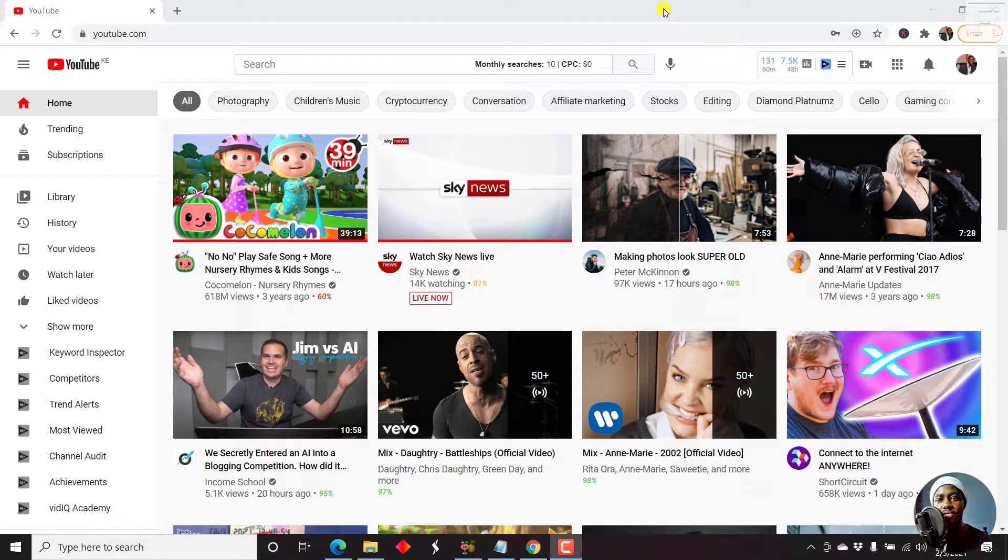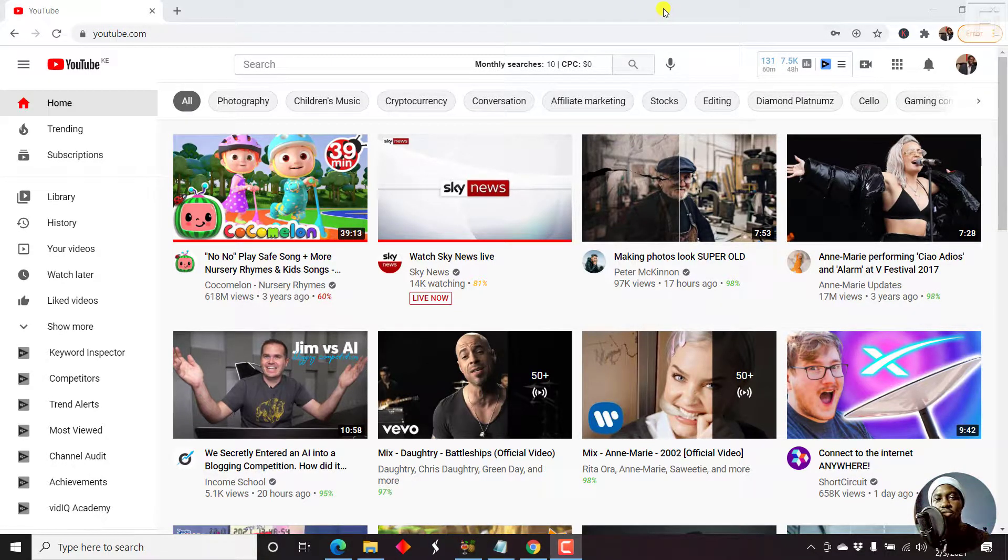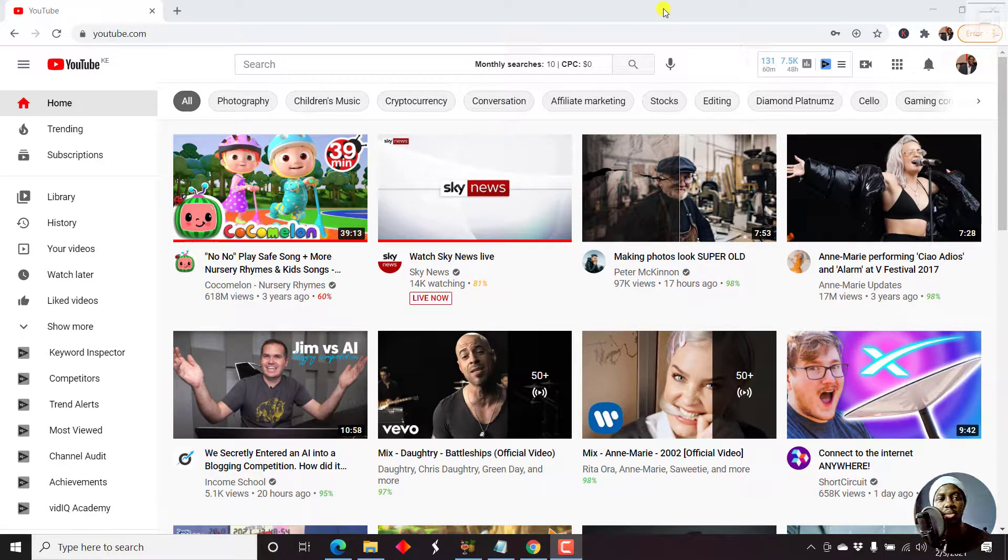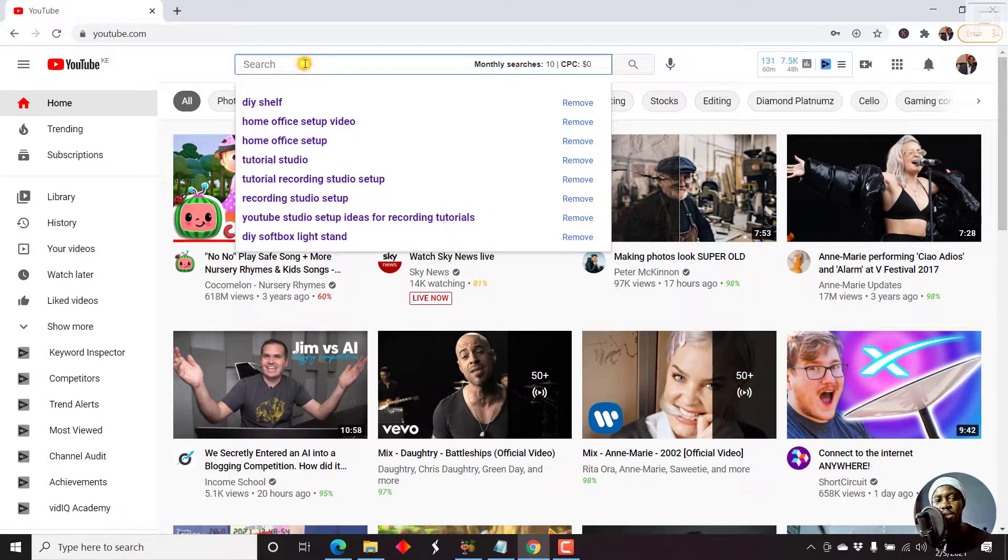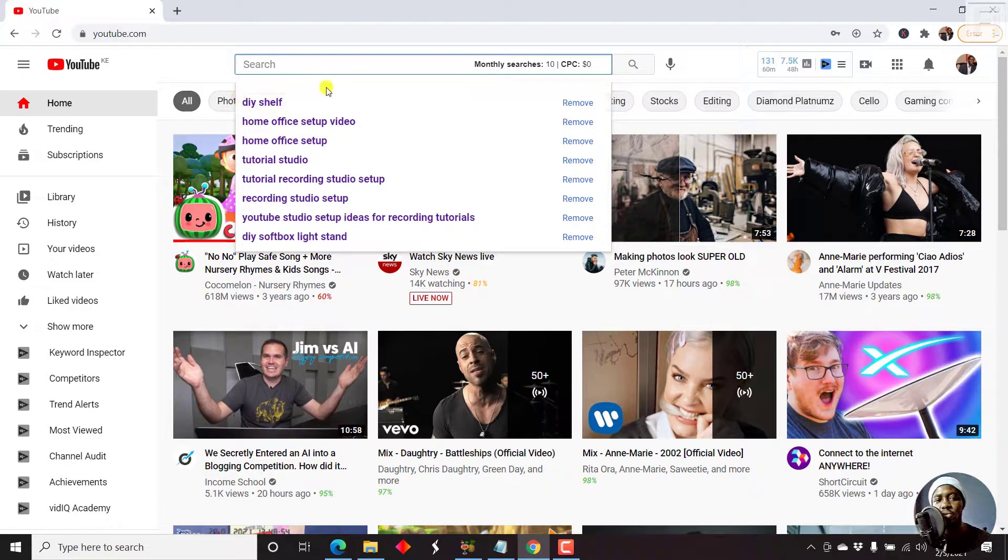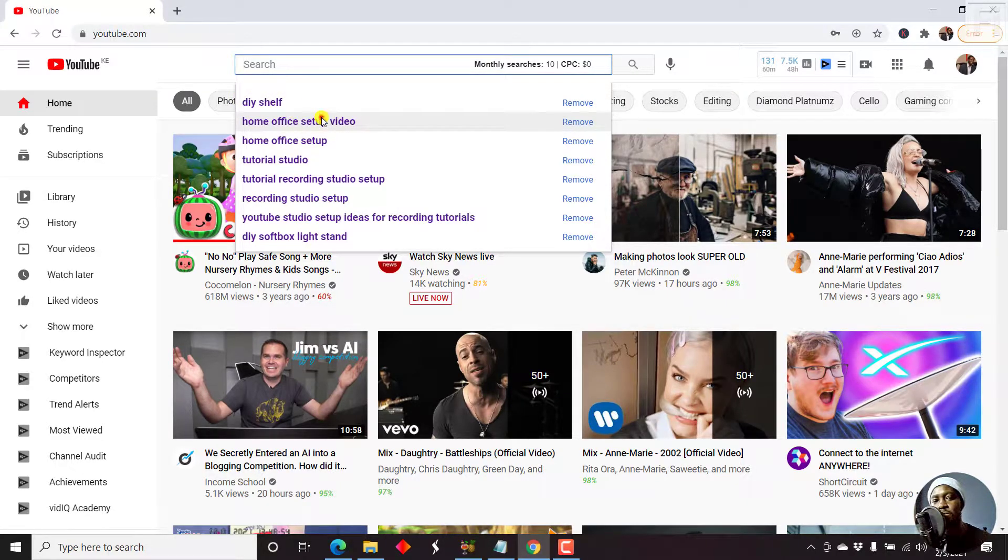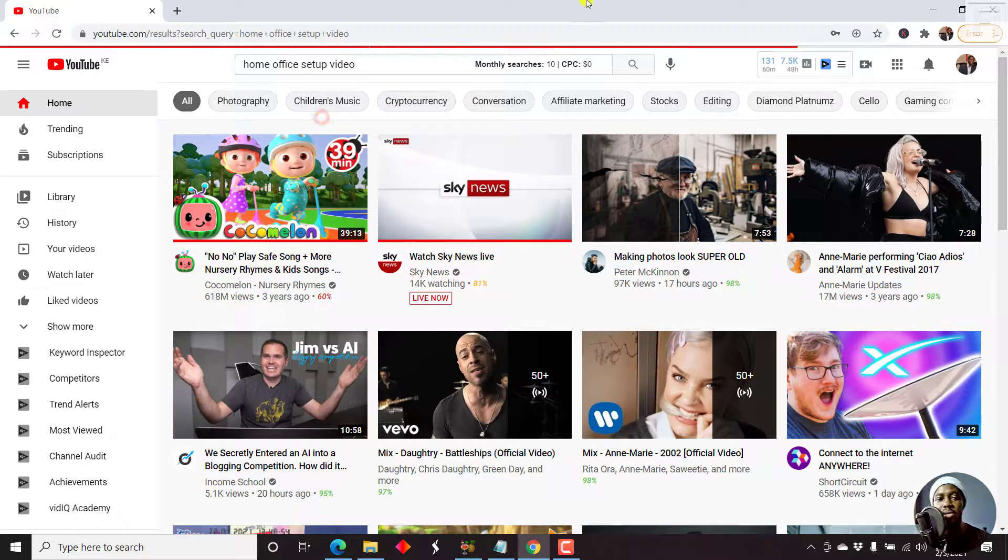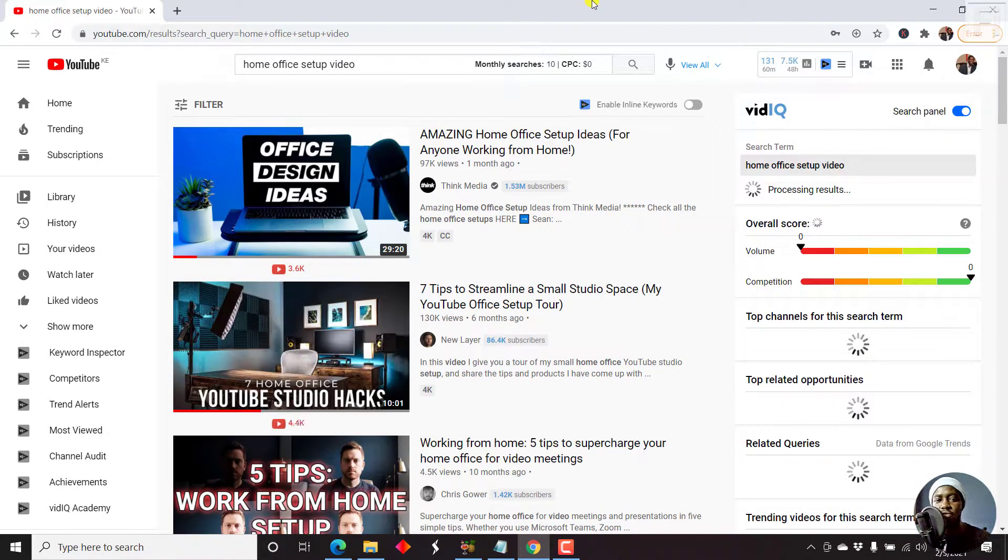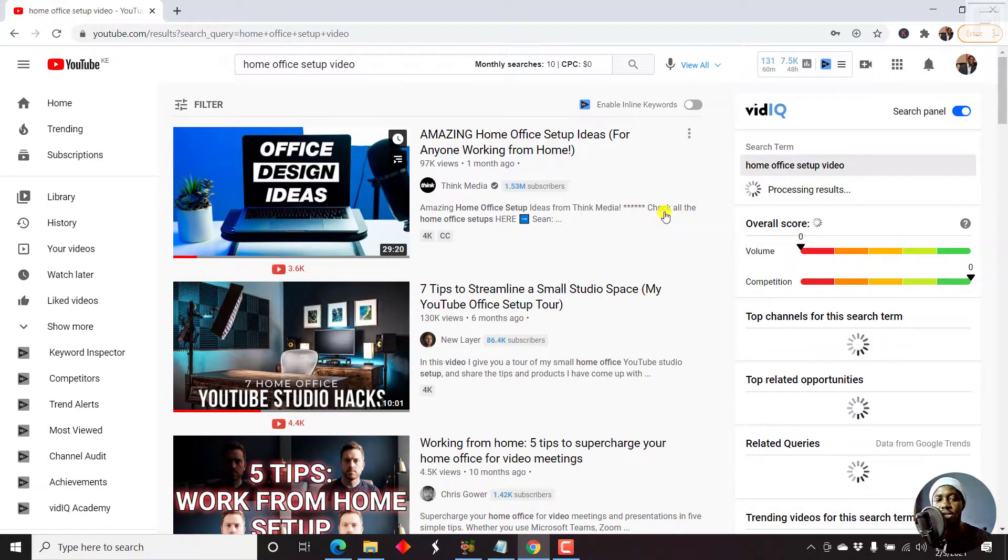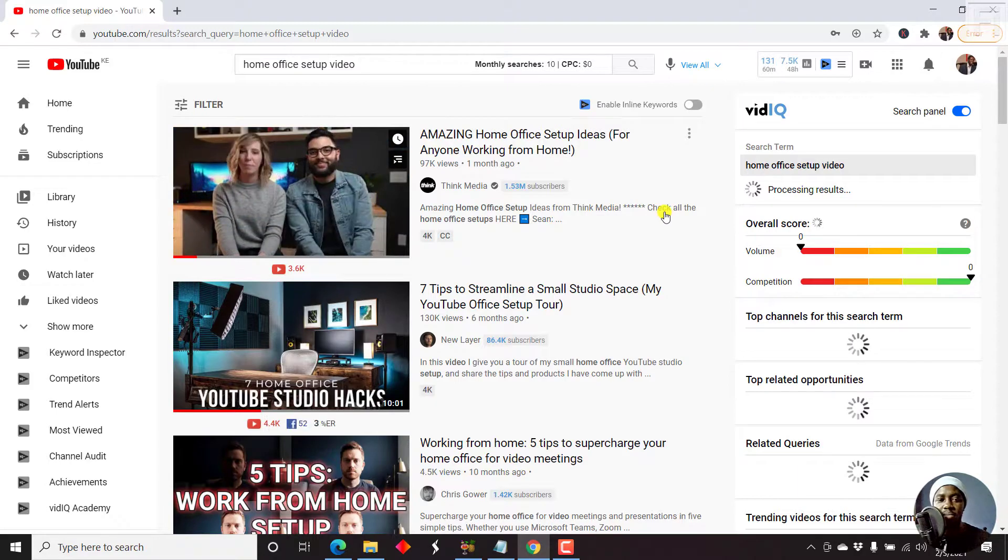I already have vidIQ and all the links for anything I mentioned will be in the description below. So let's say we search for something. Let's say we search for home office setup video. So that's what we have searched for. And there are a couple of channels that will come up.